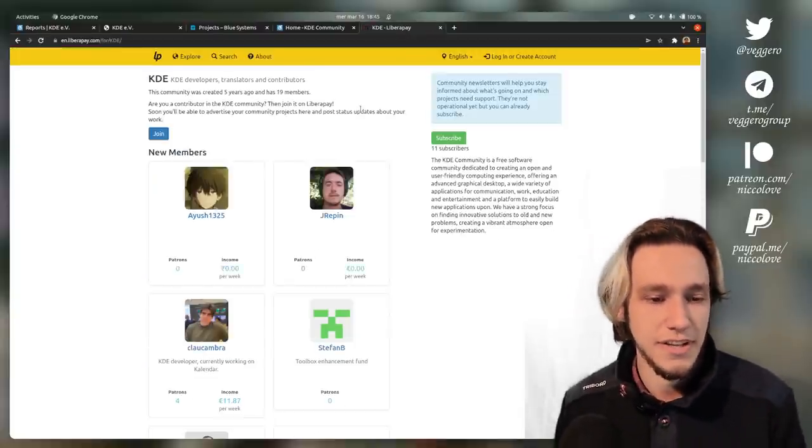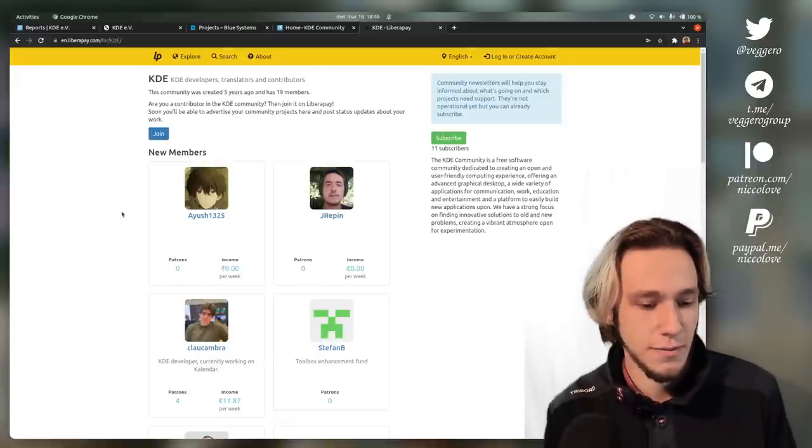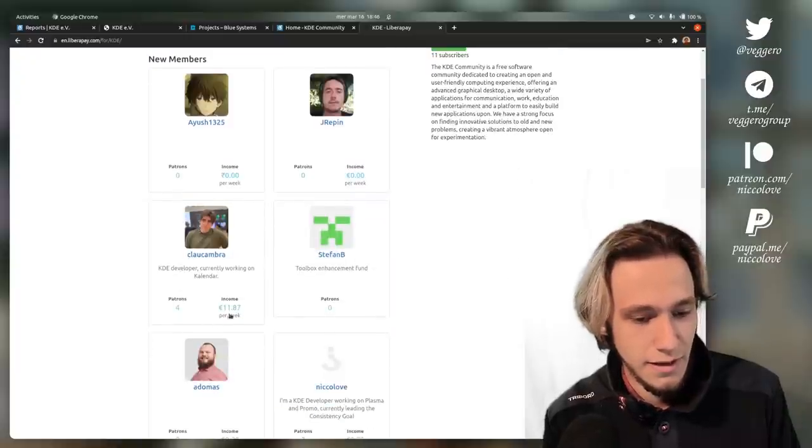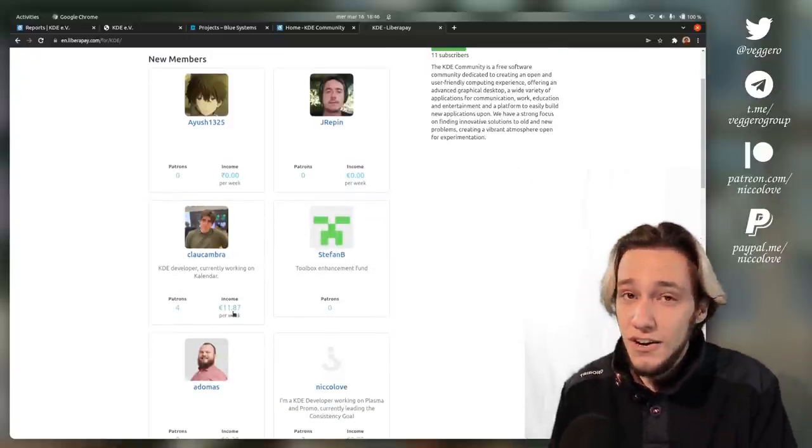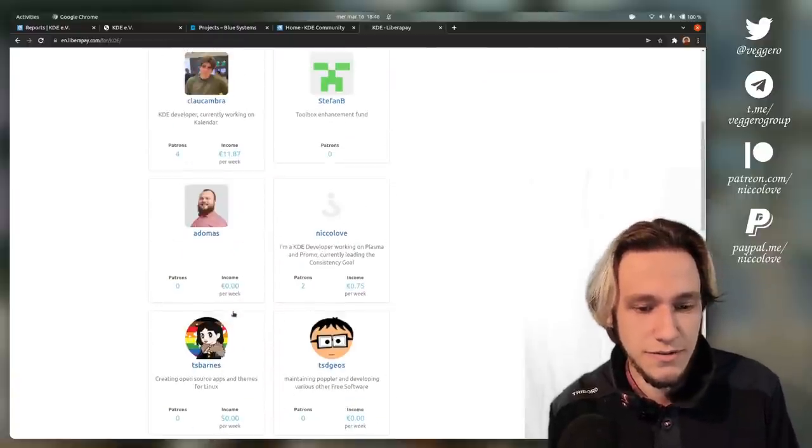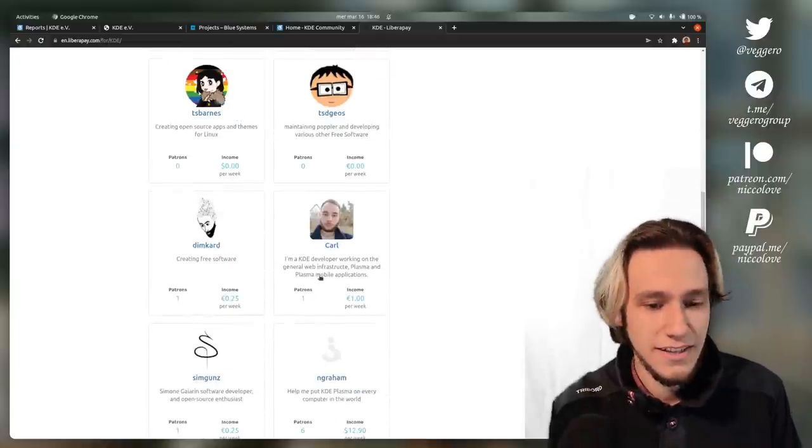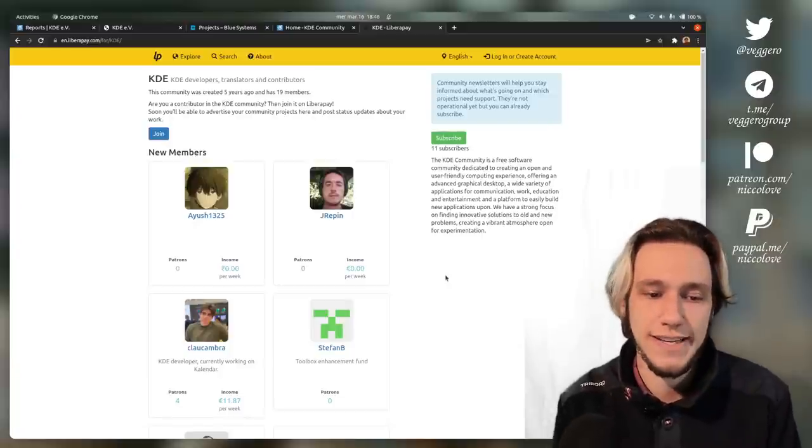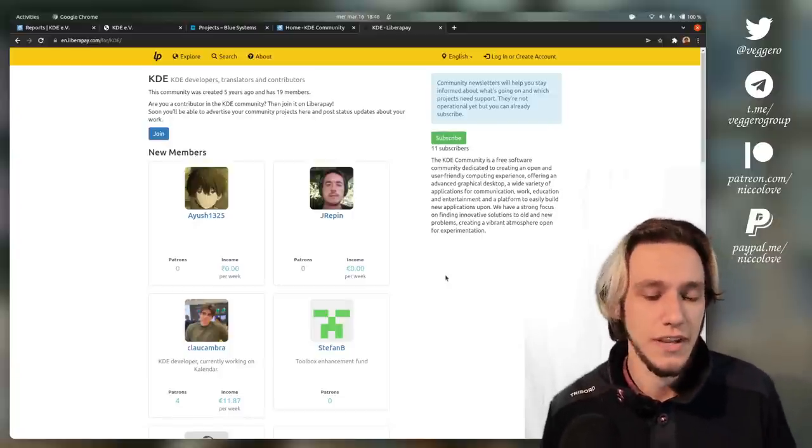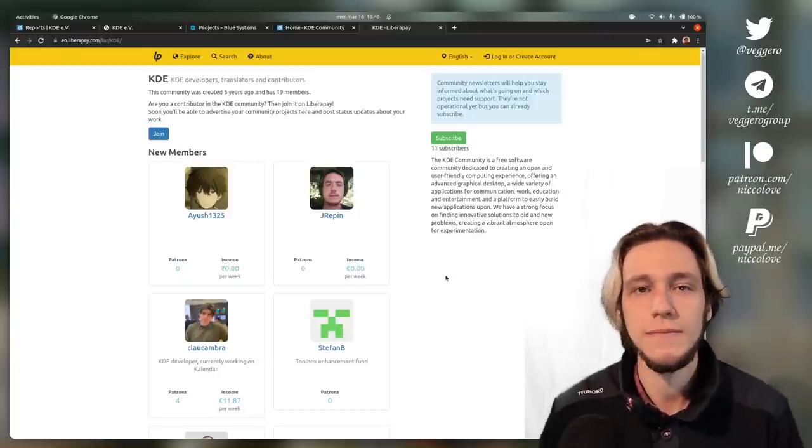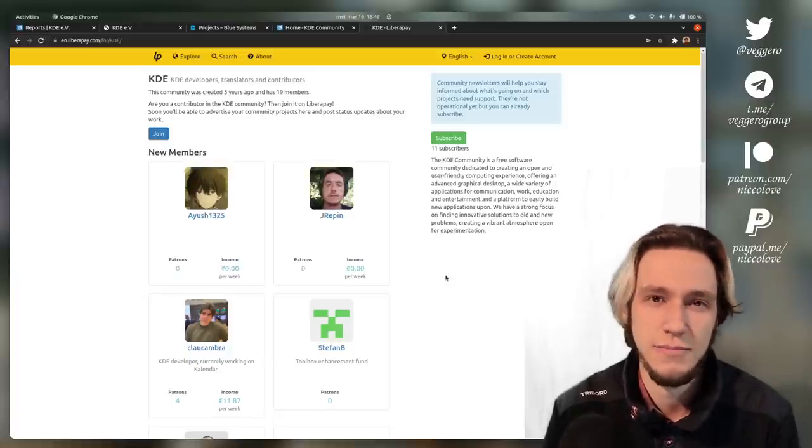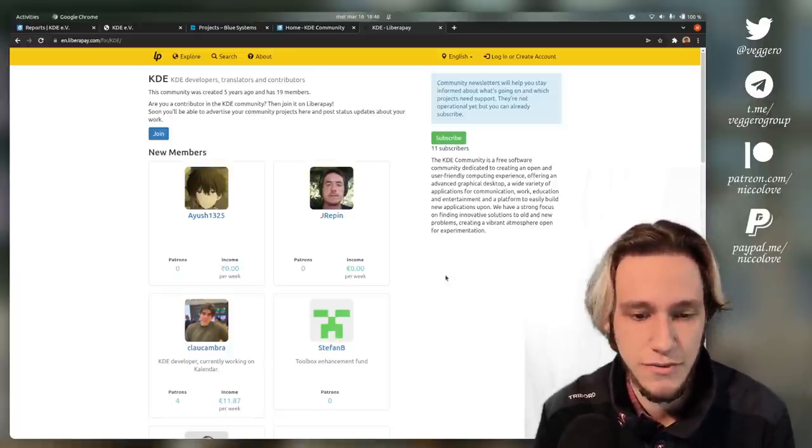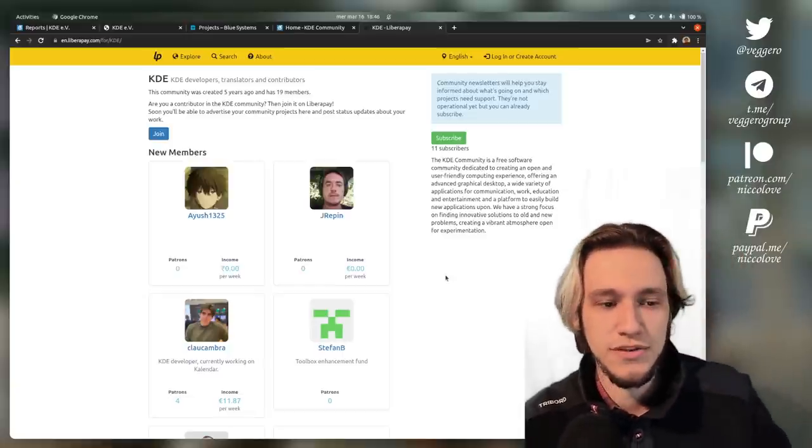There is a Liberapay community for KDE people, and you can actually see that some people, let's take Clau as an example, it's 11 euros every week. It's not a lot, but it's a way to try to, oh it's me, hello. I also have a Patreon, though. It's a way to try to take some donations through other ways to actually finance the way to work on KDE. Most of the people I know from KDE work on it on their free time, and as far as I know, as statistics go, the vast majority of people working on KDE do it on their free time. Personally, it was a bit hard for me because